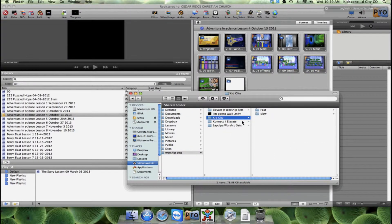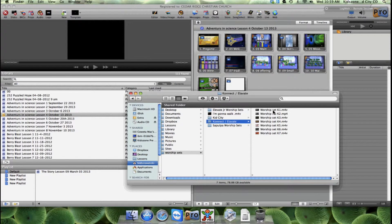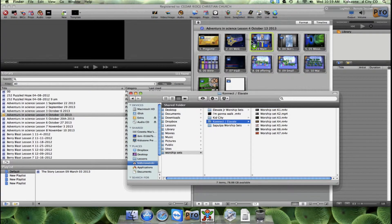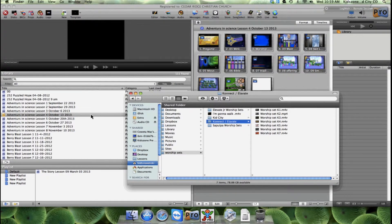Actually, we're going to use the connect worship sets because they don't have offering or anything at the end. They're just two songs, and so I'm just going to drag K1 straight in where I want it and drop it.